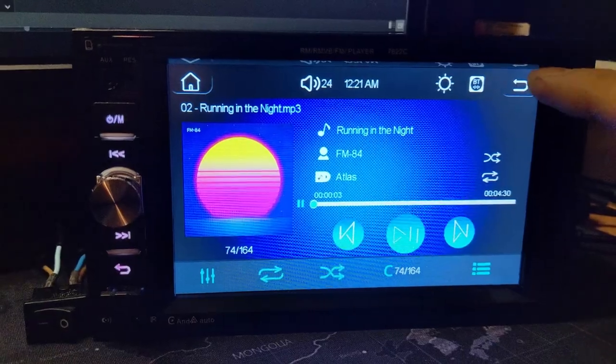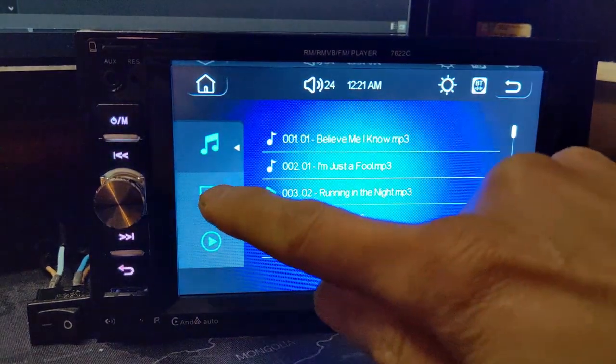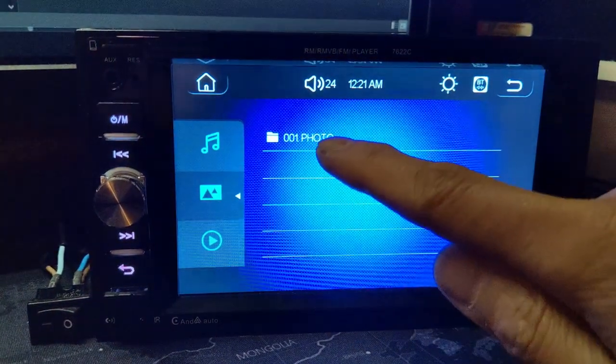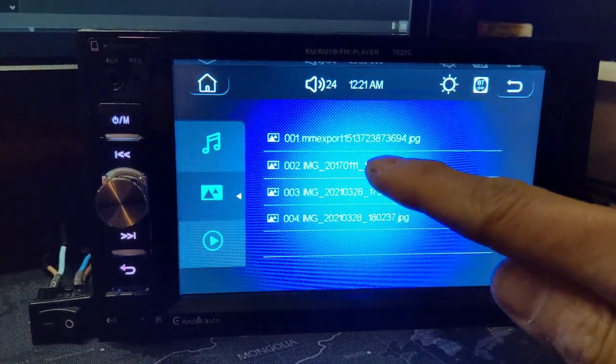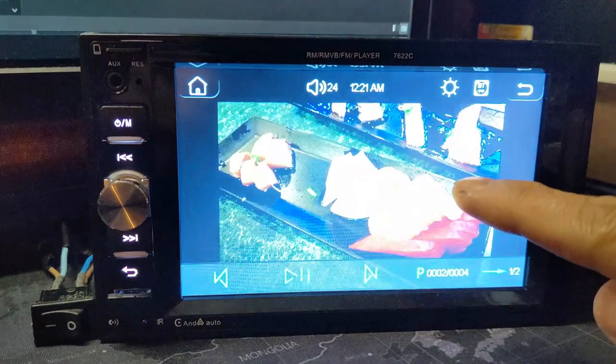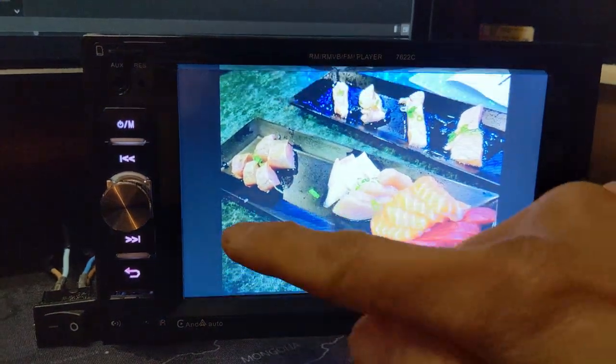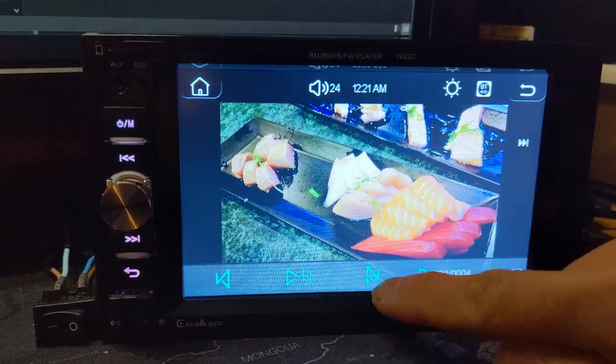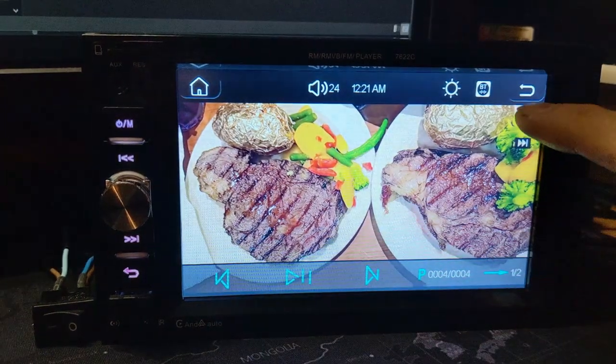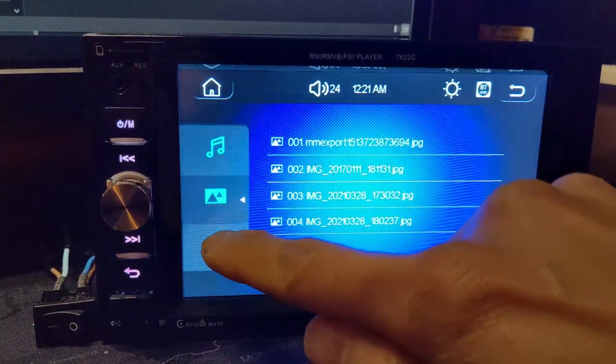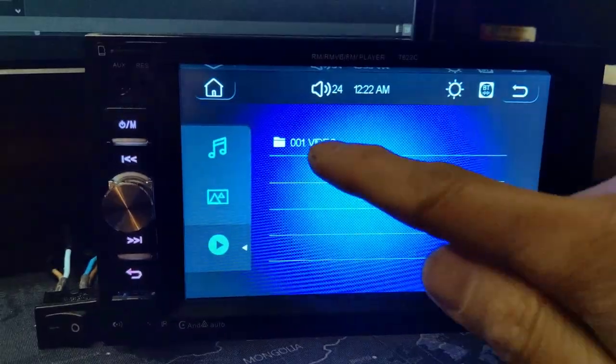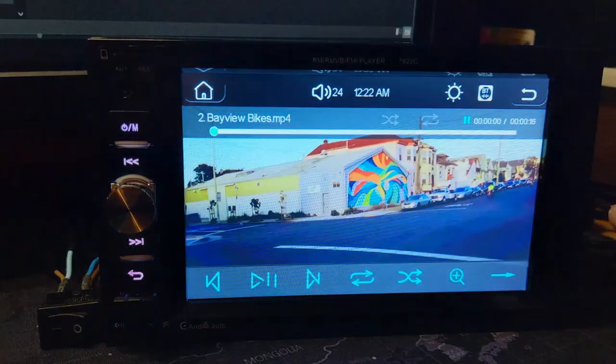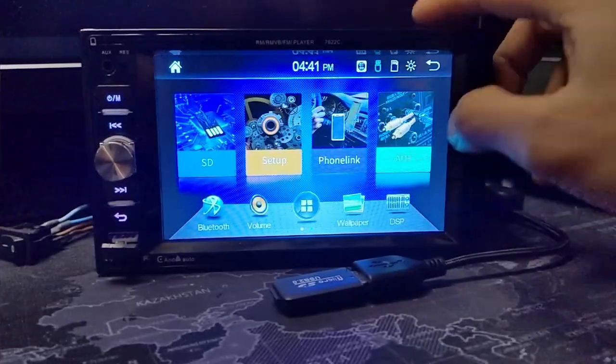The player not only plays music, it can also access your photos and videos too. Click on the sidebar for photos and you can find your photo folder. It will filter out everything else and show you only supported picture formats. You can also go down to the video and it will list the videos on your source drive.